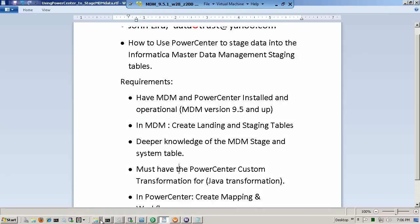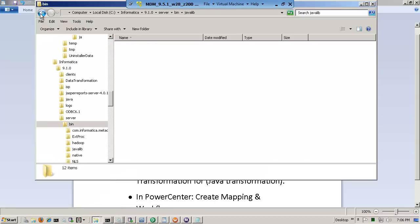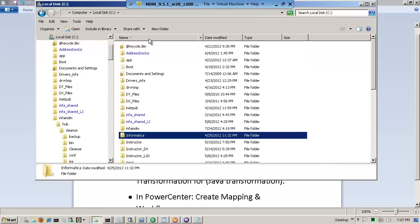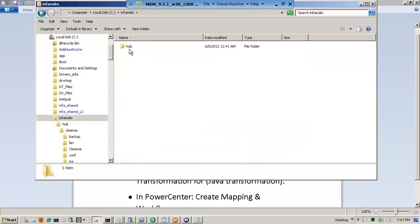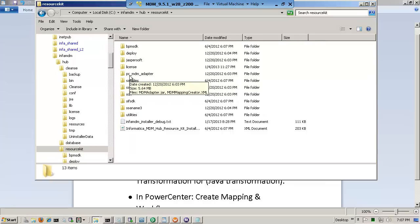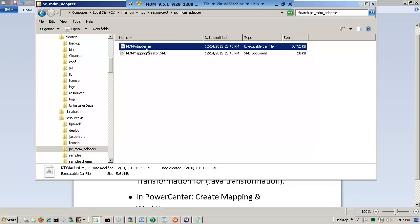There are a few requirements you've got to have. When you bought Informatica MDM, you've got to know where it is installed. In my case, it's InfoAdmin under the hub. Under the resource kit, Informatica has given you something called the PC MDM Adapter. It is three transformations that Informatica MDM consultants have created. There's a jar file and something called the MDM Mapping Creator XML. The jar file has to be copied to the Power Center environment, so I recommend you read the notes on that.